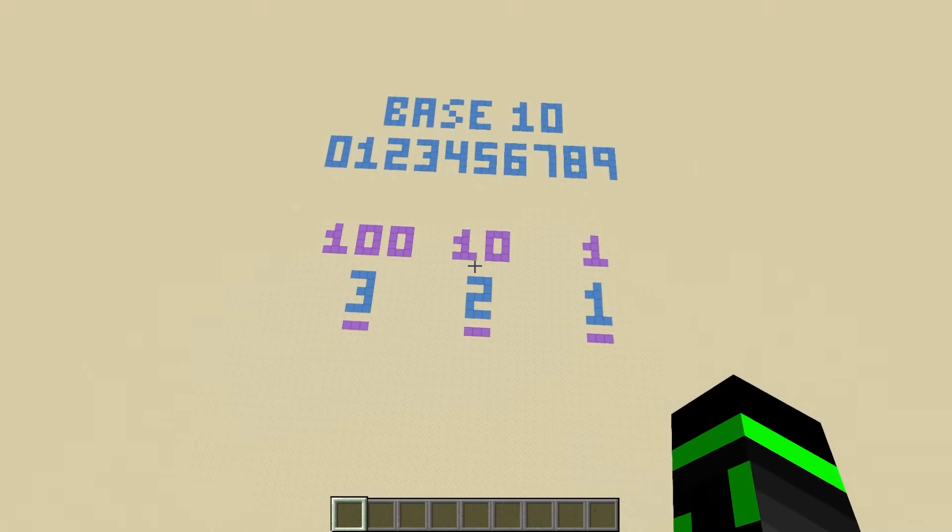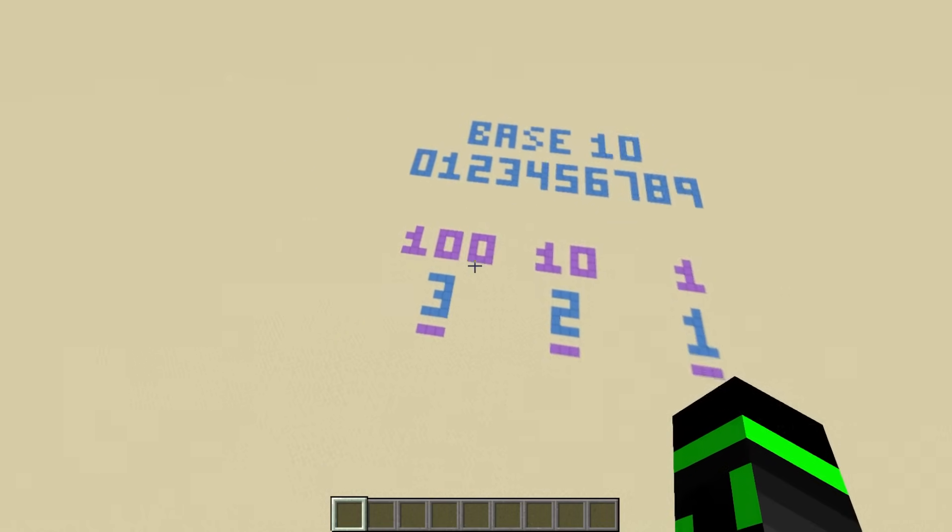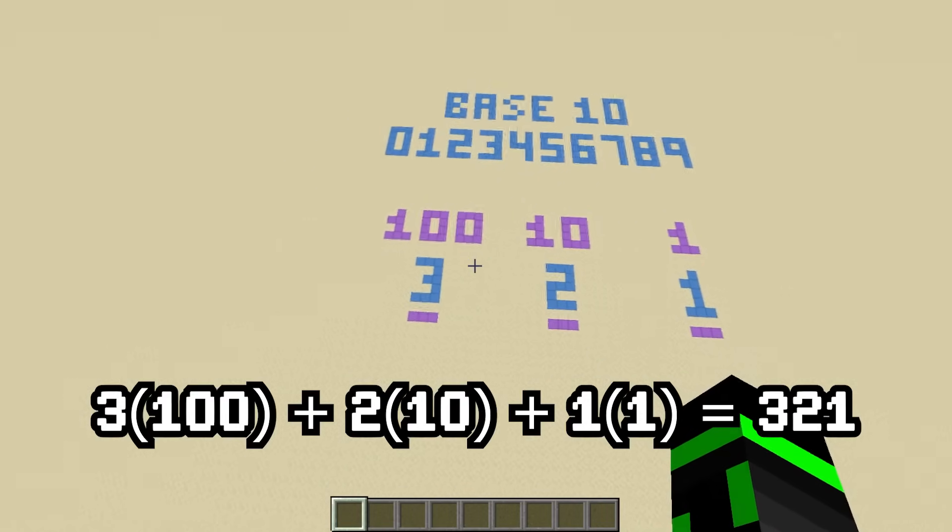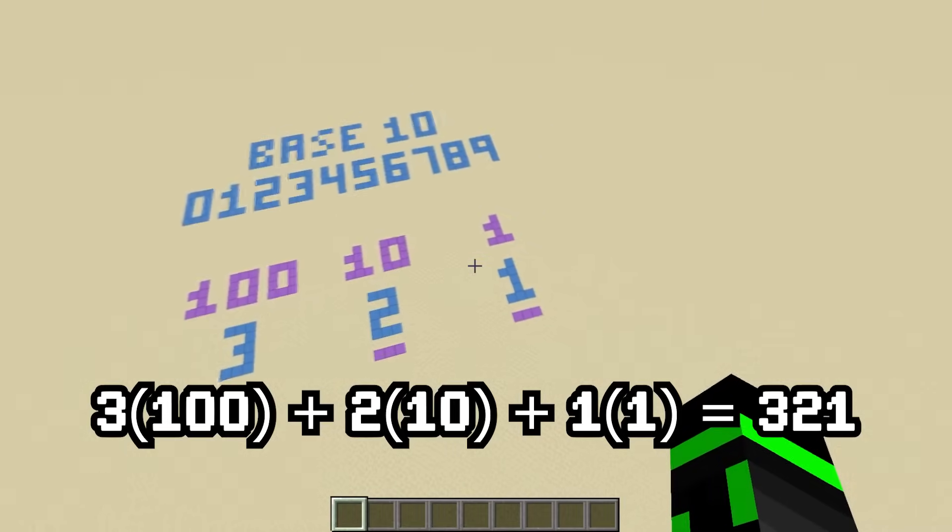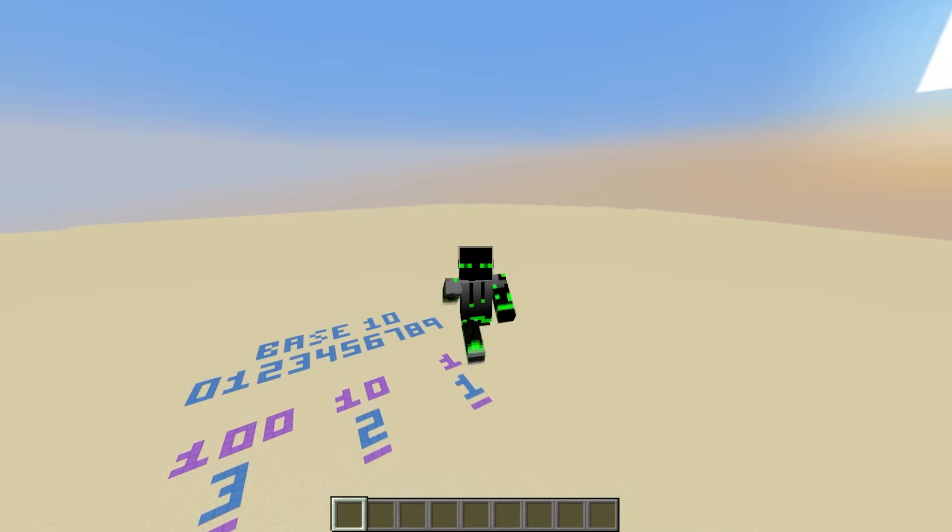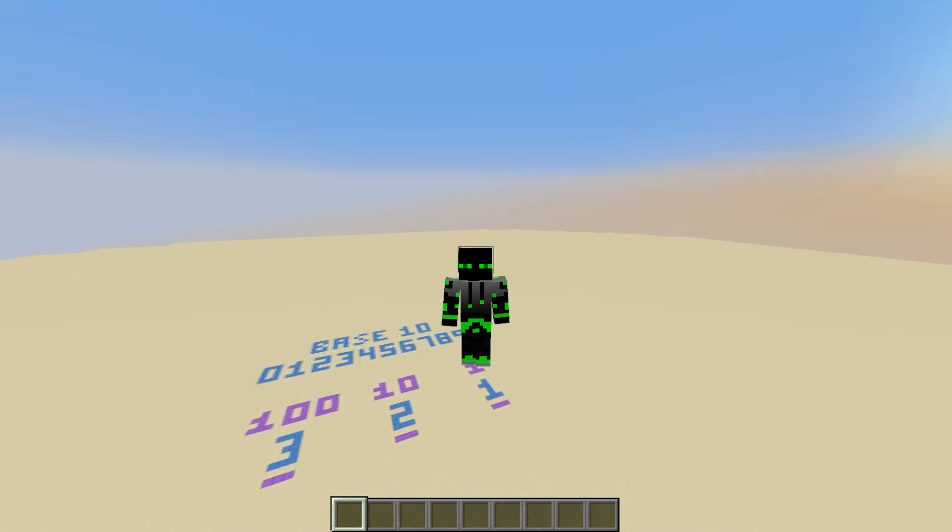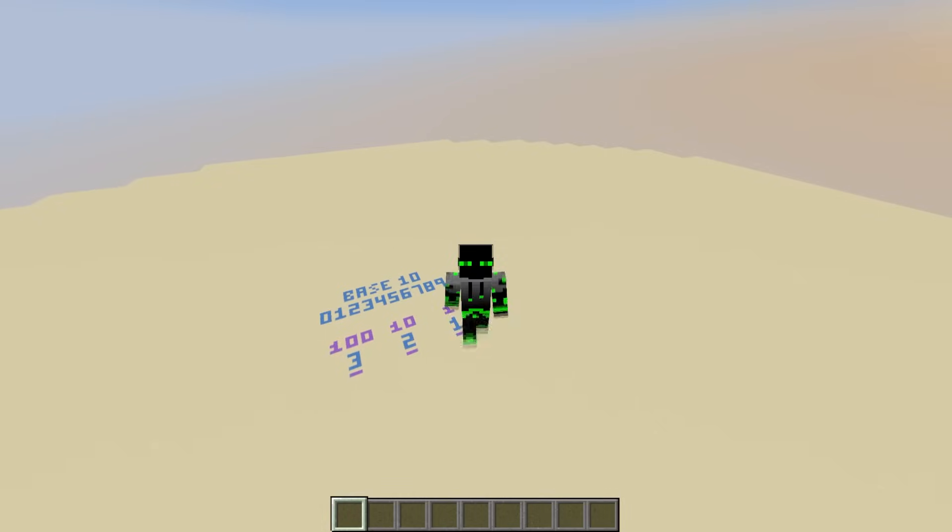For example, the number 321 literally represents 3 times 100, plus 2 times 10, plus 1 times 1. But why do we do this? Why do place values have this relationship?